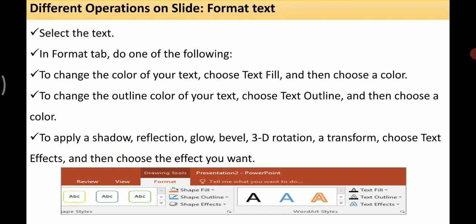The next operation is to format text. First select the text, then in the Format tab you can do the following: to change the color of the text, choose Text Fill and then choose a color; to change the outline color, choose Text Outline and then choose a color. To apply effects such as shadow, reflection, glow, bevel, 3D rotation, or transform, select Text Effects and choose whichever effect you want.